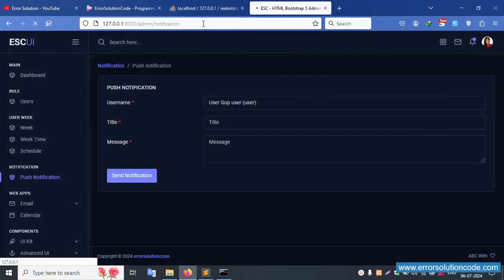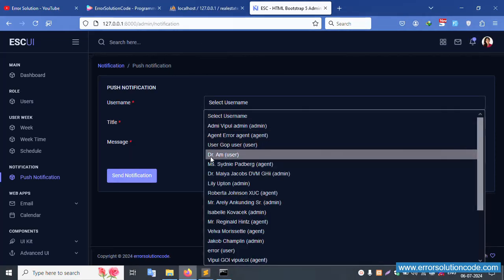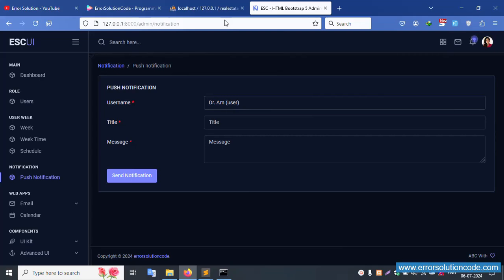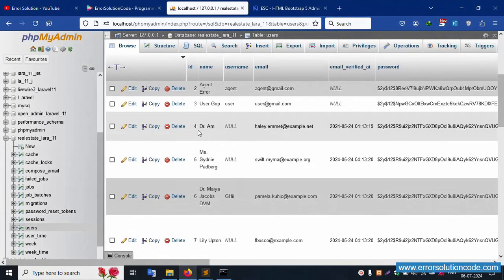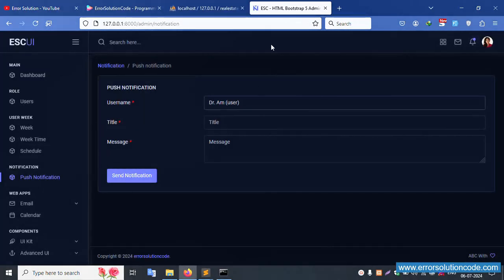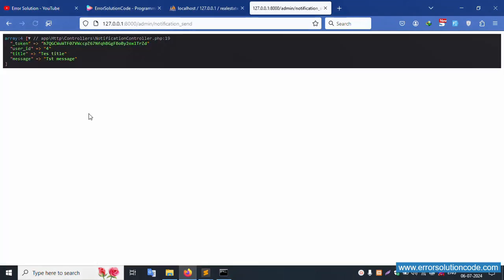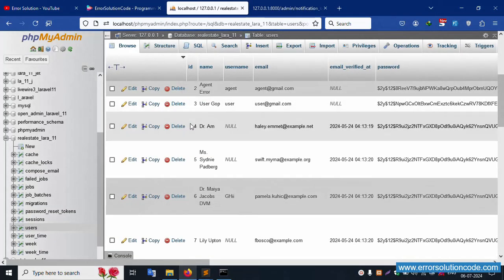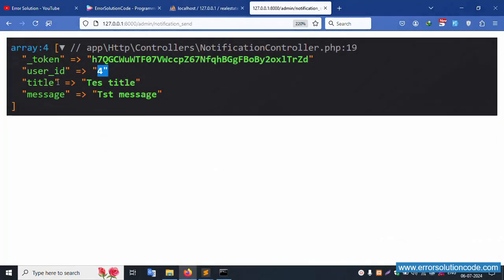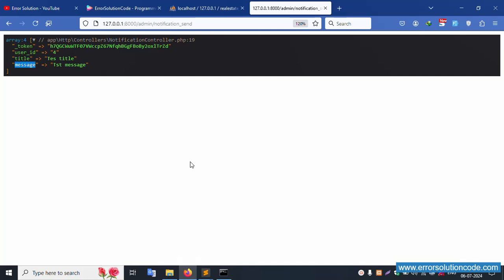Let's refresh the page. Select a demo user — this demo user, select inside — for number 4 is available. Enter the title as 'test title' and the message as 'test message', then click Send. Successfully available — the phone number, title, and test message are shown. User ID, title, and message are available. Good, it's working.